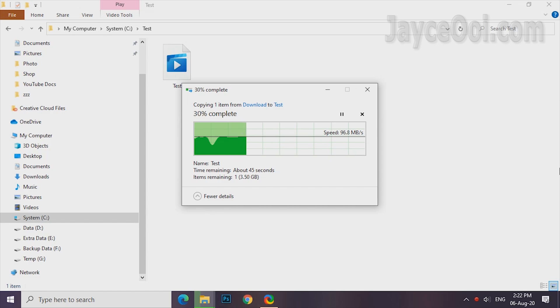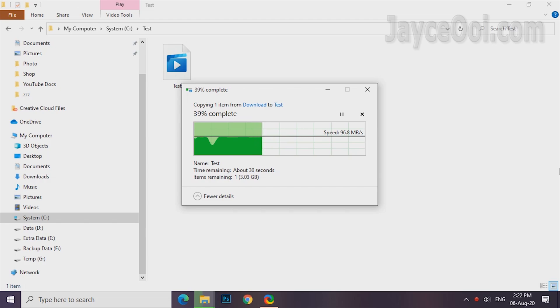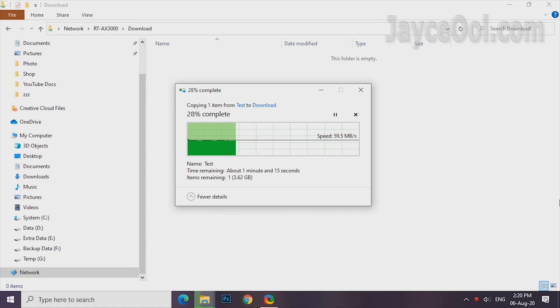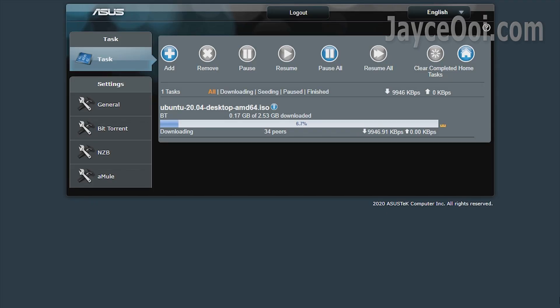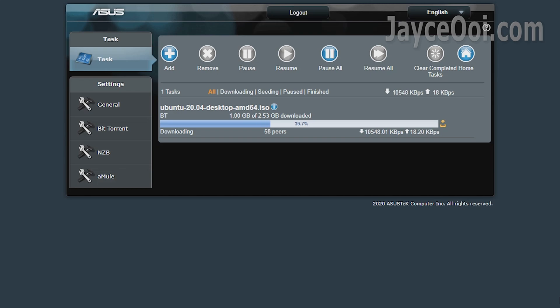For those who don't have NAS, USB hard drive is the cheapest way for file sharing. AX3000 read performance is excellent, almost getting 100 Mbps. For writing, it is slower at 58 Mbps. Not NAS performance but will get the job done too. By the way, don't forget the useful Download Master that takes over PC for file downloading. You can download through smartphone too.